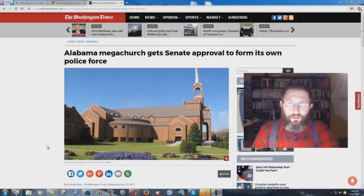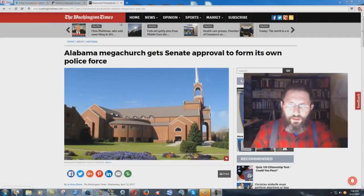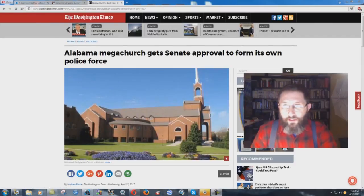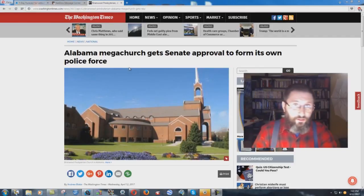I had a brother let me know about this situation here. It's absolutely incredible. Washington Times reported on this thing today. Alabama megachurch gets Senate approval to form its own police force.